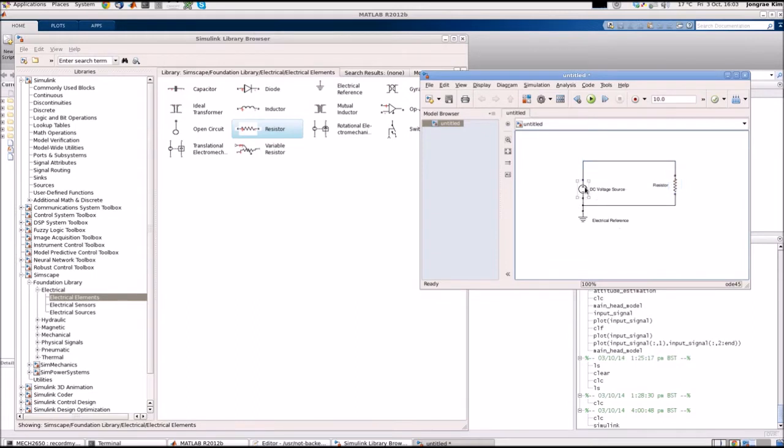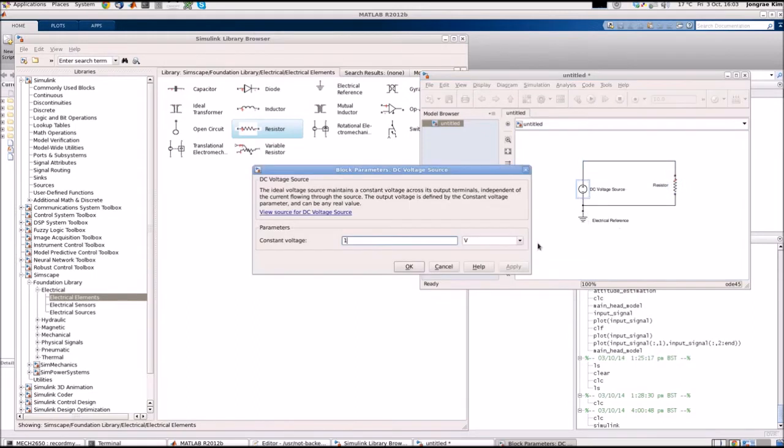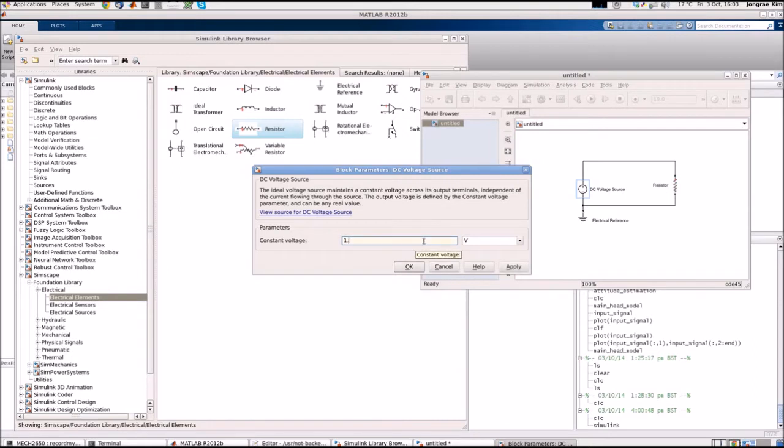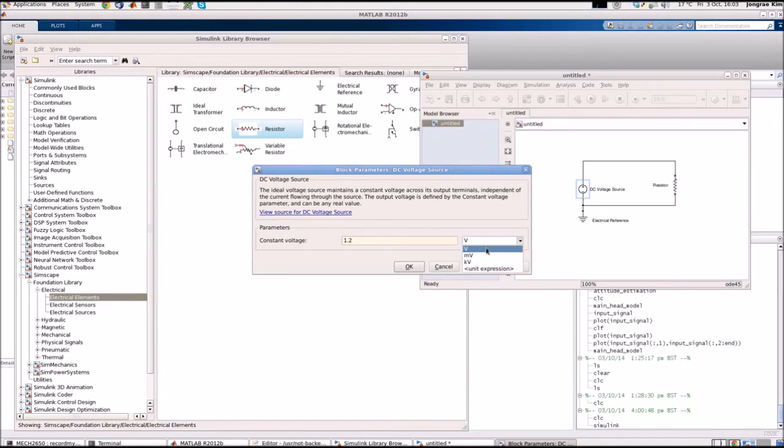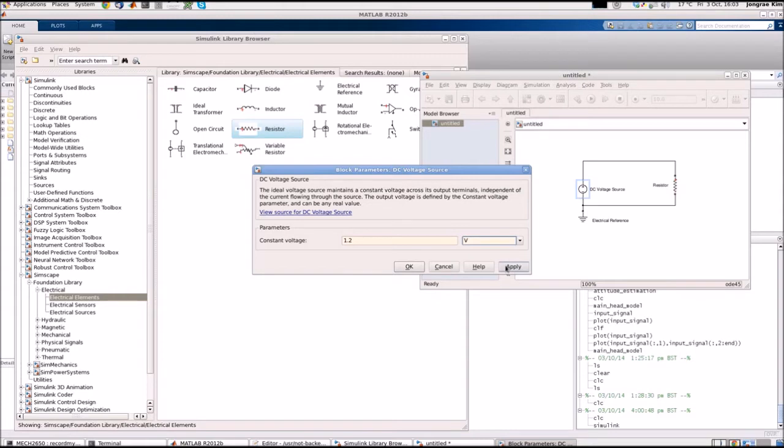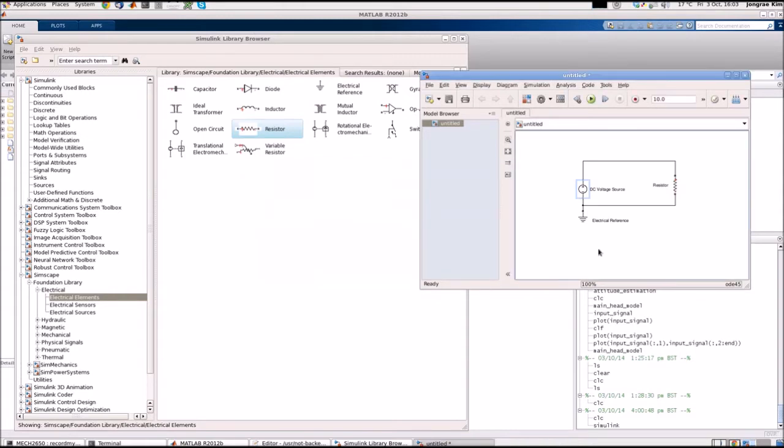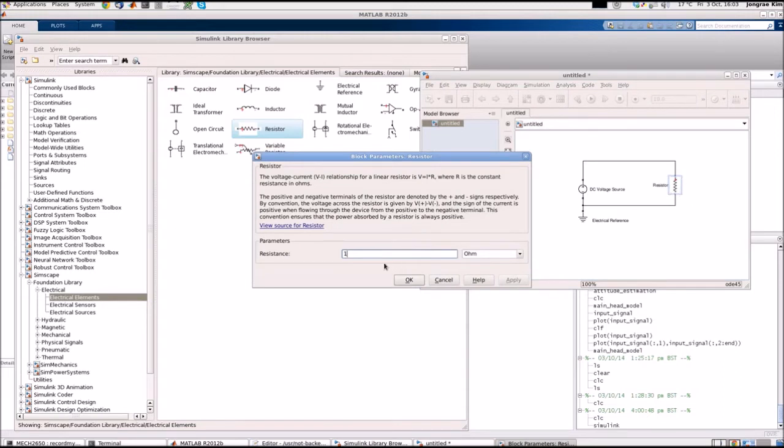If you double click the DC voltage source, it shows that currently the voltage provided is one volt. Let's change it to 1.2 and you can change the unit from volt to millivolt or kilovolt. Let's set it as volt. So we provide 1.2 volt, apply, close that. And the resistor, double click it, currently it is set to 1 ohm. Let's leave it as it is.